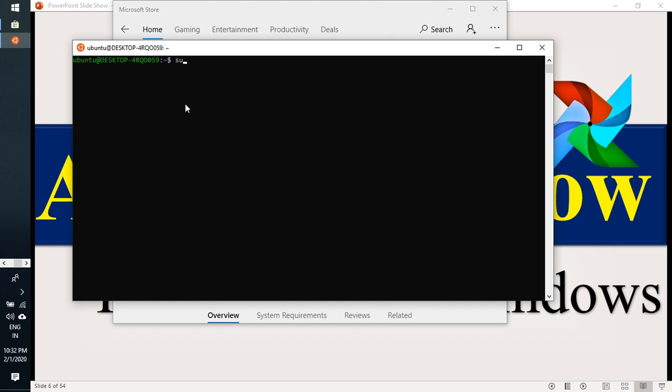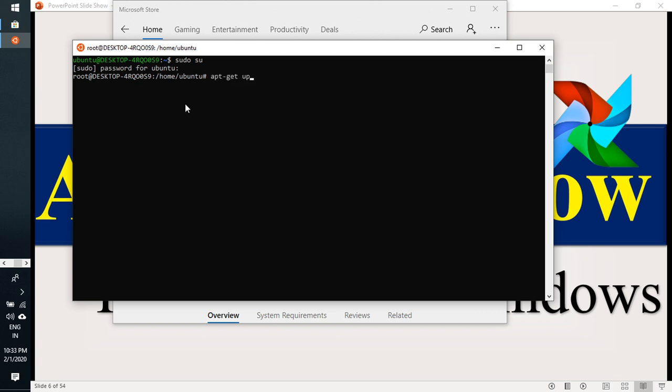I just do sudo operation and enter my password. Once you enter, as you know very well, you just do updates. If you need to use, sudo apt get update.